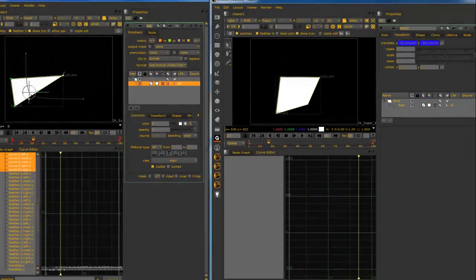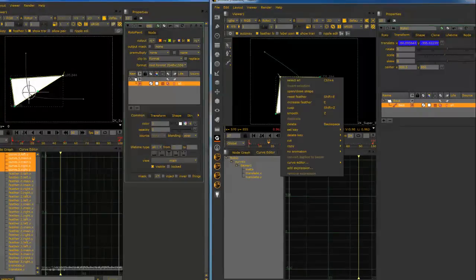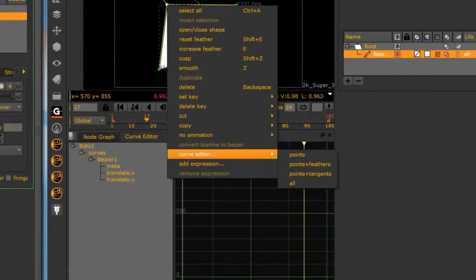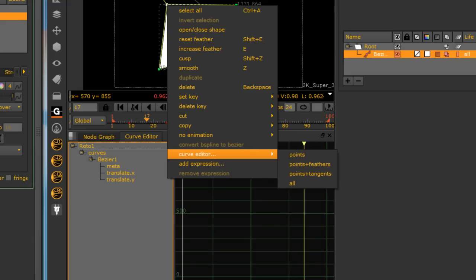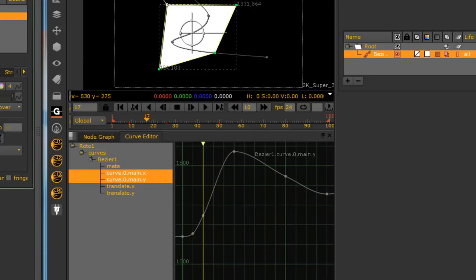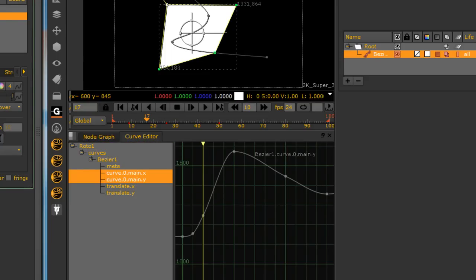Now watch this. Select this point. Right click. Curve editor. You have a choice between points, the points and the feathers, the points and the tangents, or all of them. Let's just go with the point. So that point is the curve zero. And these are my two curves for that point.